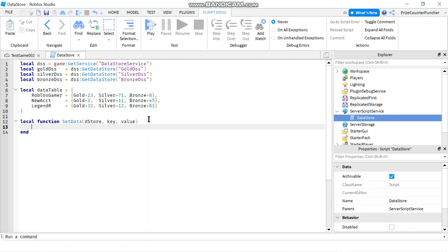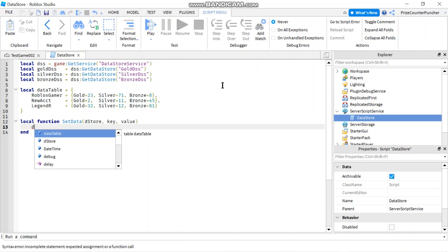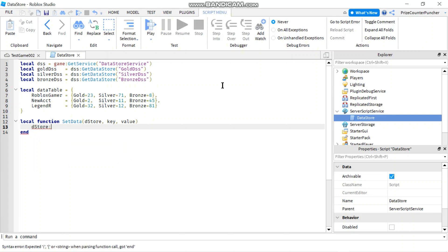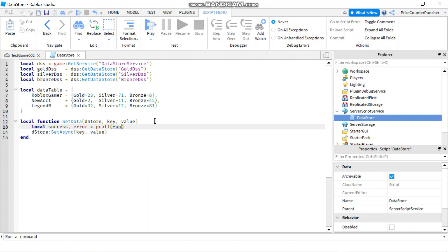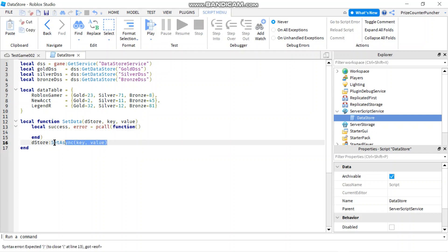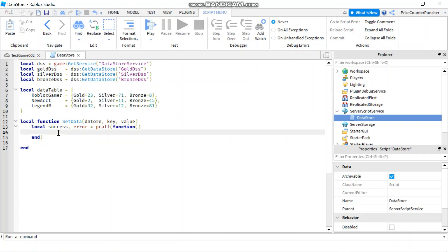To load the data into the data store I'm going to use the setAsync function. I'm going to start with my data store name which is passed in via the dstore parameter — so dstore:setAsync. My setAsync is going to have two different parameters: the key and the value. And I want to wrap a pcall around that, so local success, error equals pcall function, and I'll move the setAsync call inside the pcall.